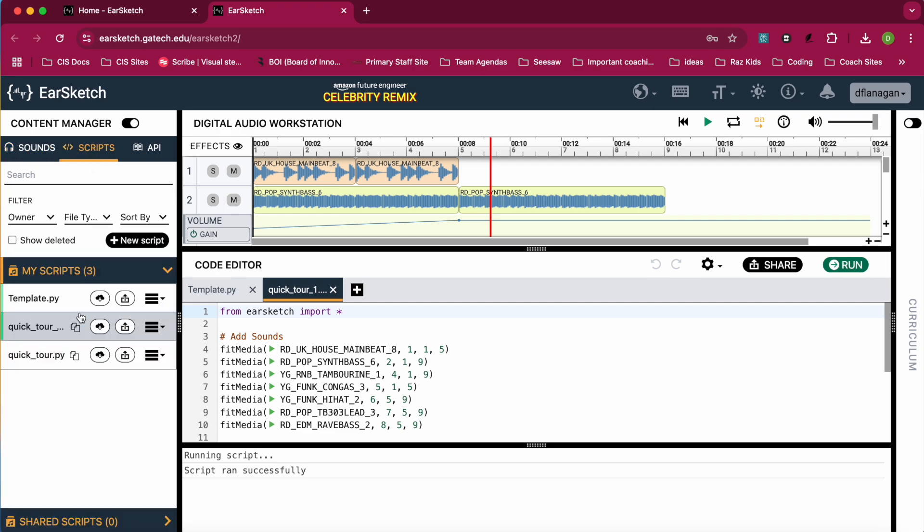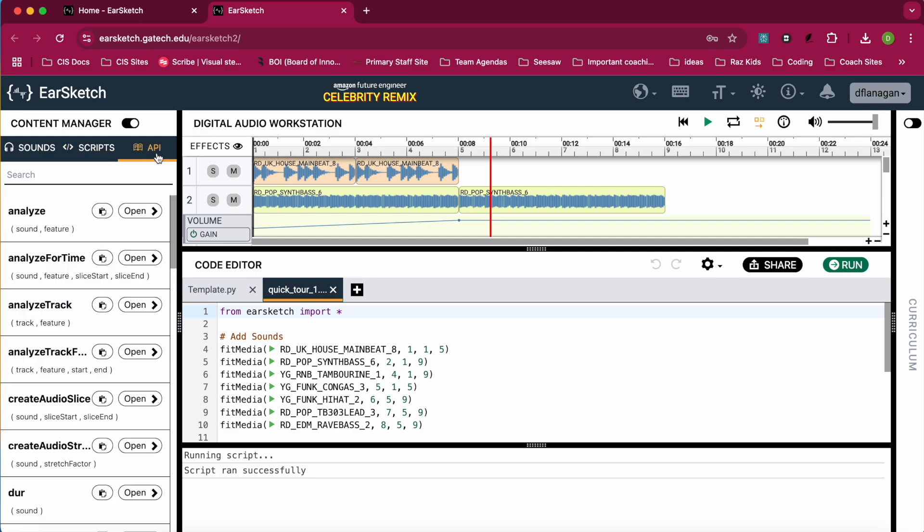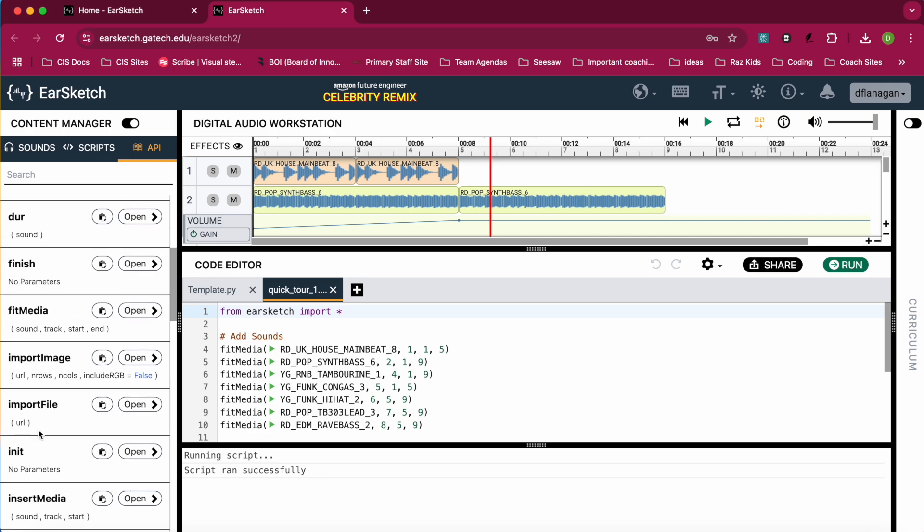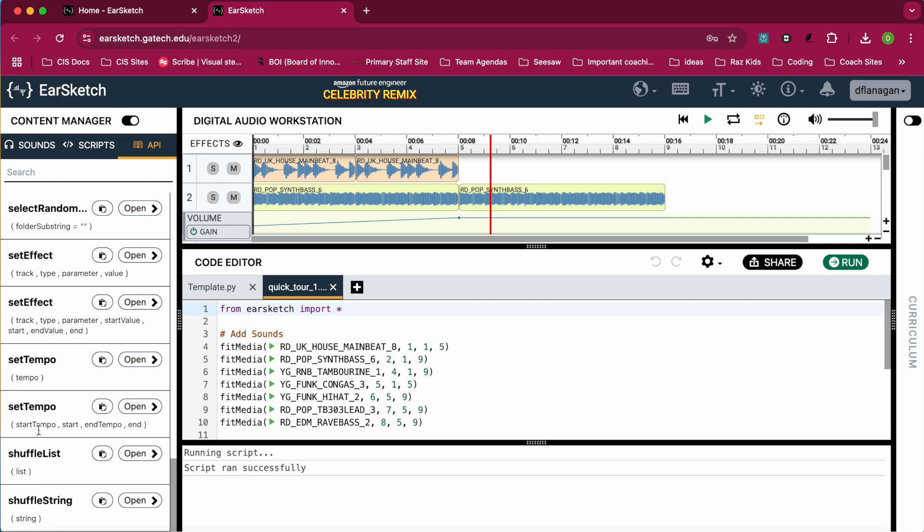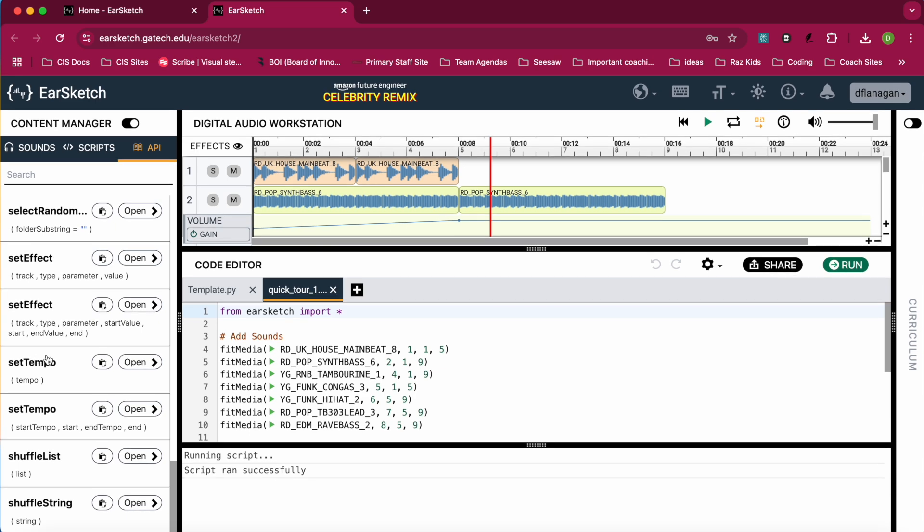You also have your scripts. These are the songs or the code that you've already written. And you have API, which is basically like the documentation of the different functions that you can call in EarSketch. And I have my EarSketch set to Python.